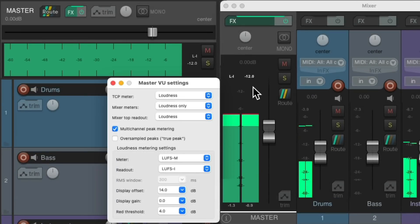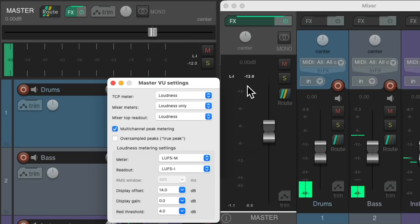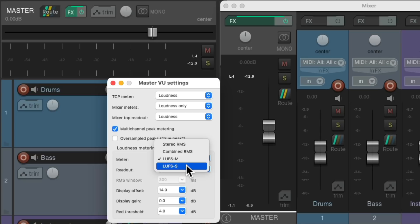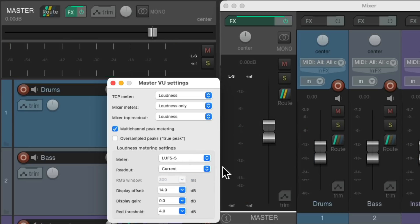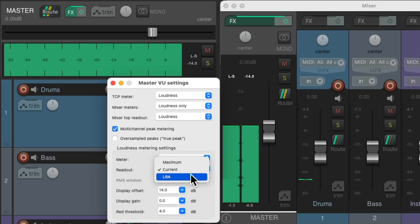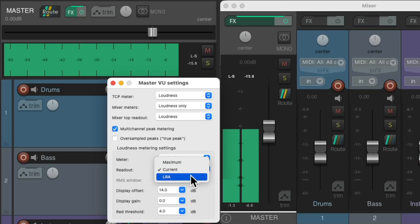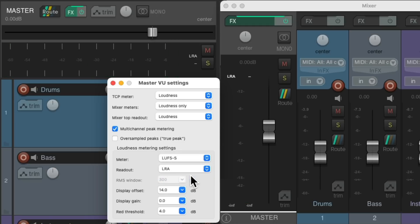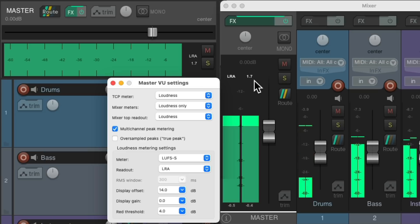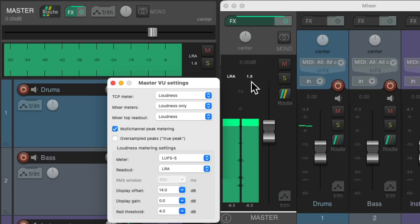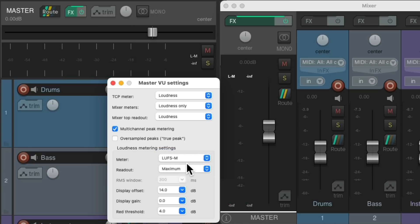LUFS I (integrated) is the measurement you want to use if you're trying to match LUFS levels for streaming services. We can see it's about minus 12 LUFS right now. Or we could use LUFS S, which is short-term loudness measured over a 3-second window. And we could change the readout to current, or LRA — the loudness range, which is the dynamic range of the entire audio signal measured as a difference between the lowest and highest LUFS measurements. So we'll see that dynamic range right here; there's about 1.8 dB of dynamic range in this song. Let's switch it back to LUFS M and leave this on maximum.